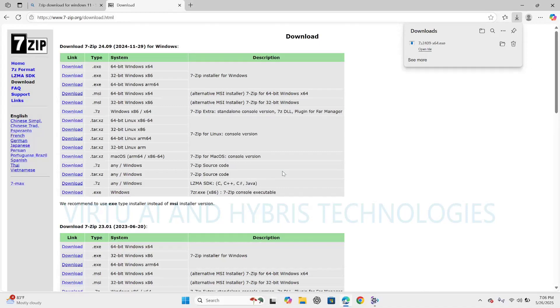7-zip was developed by Igor Pavlov and is known for the high compression ratio and support for a wide range of formats.